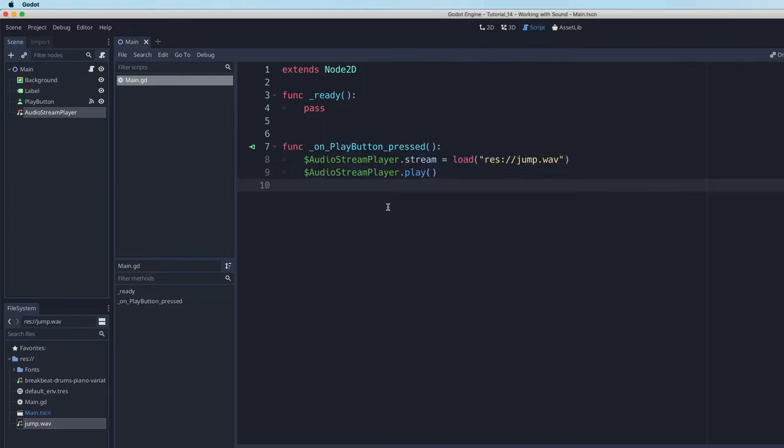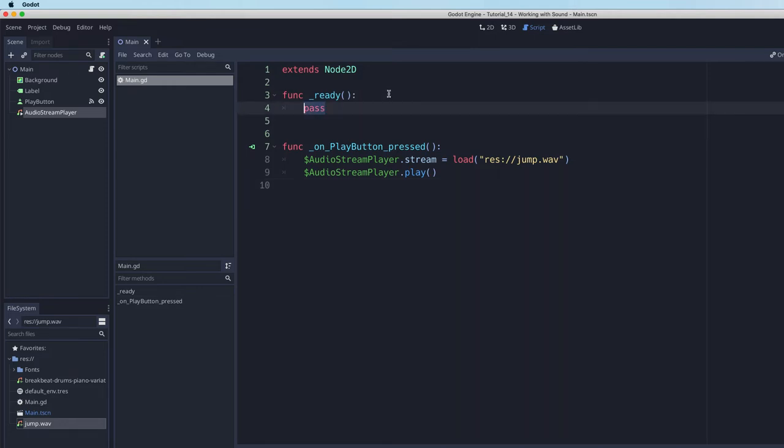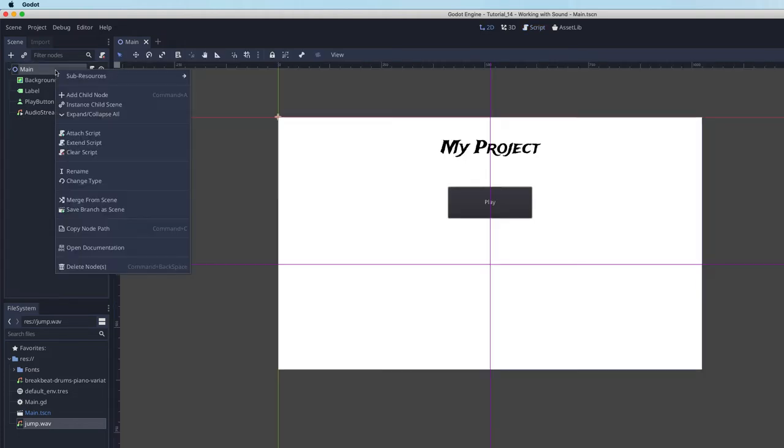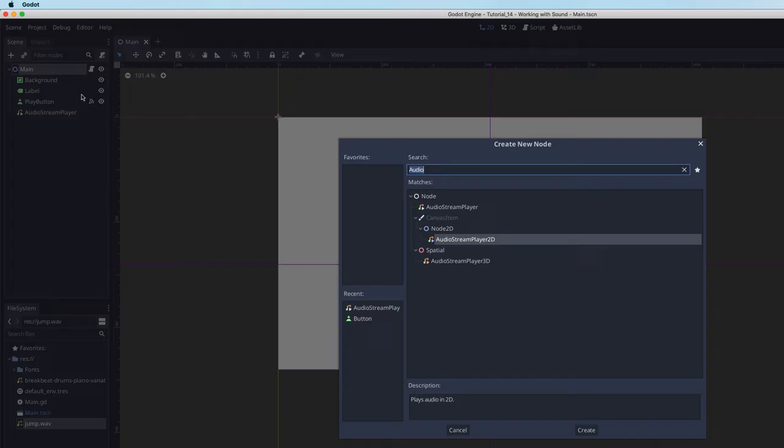Now let's do something a little bit fancier and actually play multiple sounds at once. So when Godot loads, I want to play some background music. If I want to play multiple sounds at once, in this example, that means the background music and the button sound, I am going to need two audio stream players. So let's go ahead and add another audio stream.